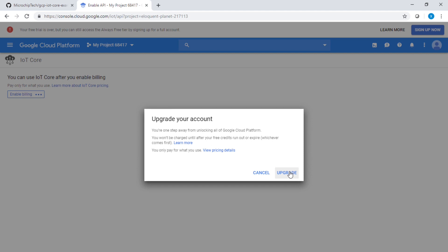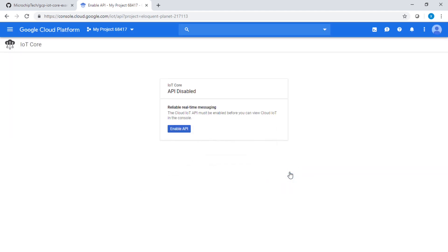Because I've used my free account for a long time, they're asking me to upgrade, which is what I'm going to do right now. Once the upgrade is approved, I can enable the actual IoT Core API, which will take a few seconds.